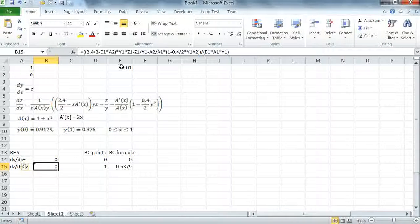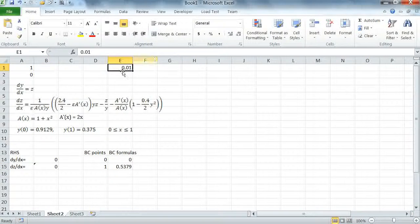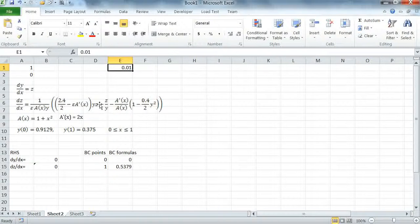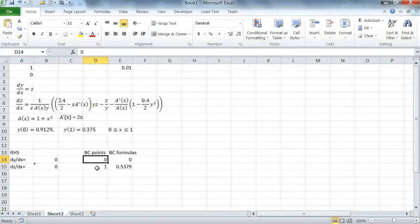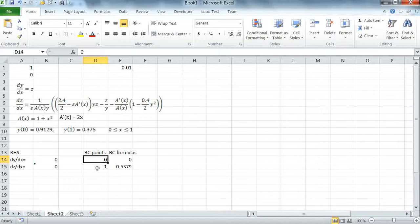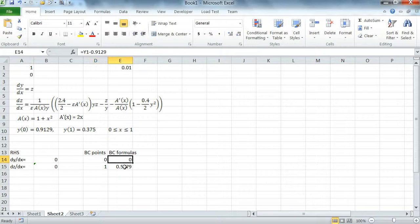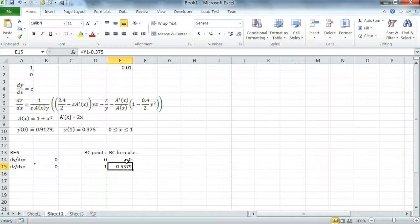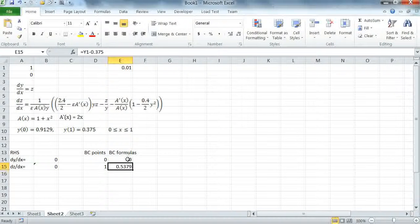I also used E1 to hold epsilon and I've given it the value of .01 to make the system highly stiff. My boundary points are defined in column D 14 to 15, 0 and 1. I have only two points and the corresponding formulas are defined in column E.